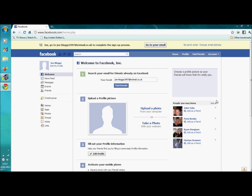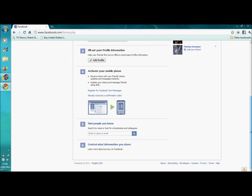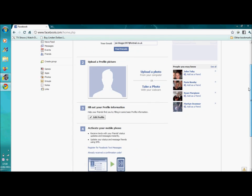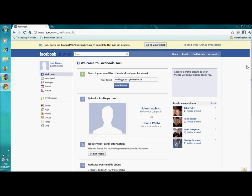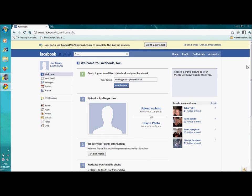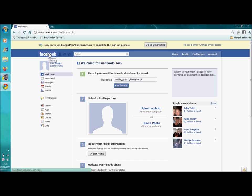This is basically the home page, which usually is filled with lots of posts from friends and offers, things like that. But, to go to the home page if you're on anything else, just click Facebook or home.